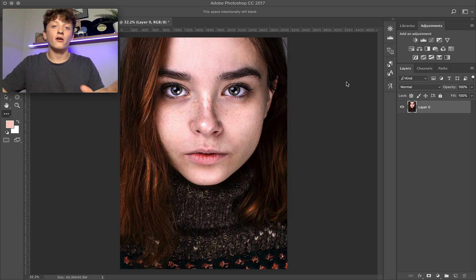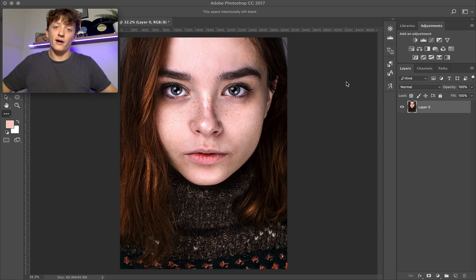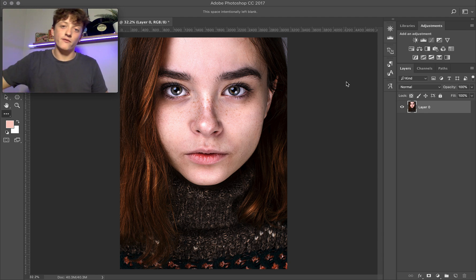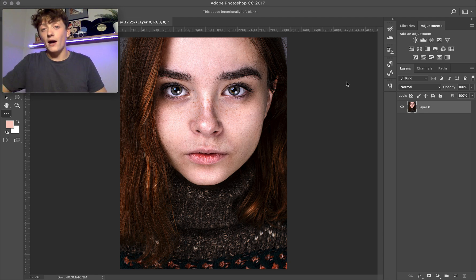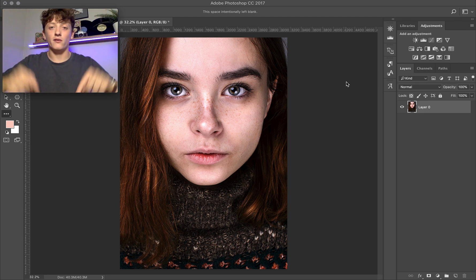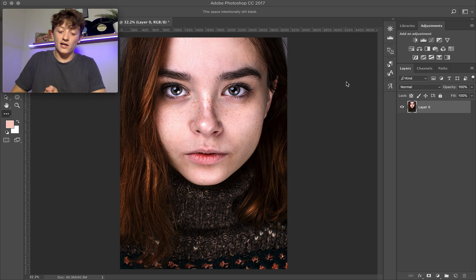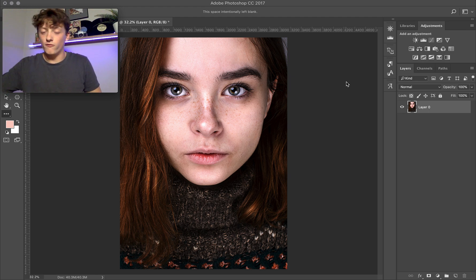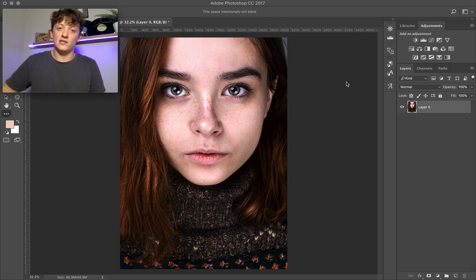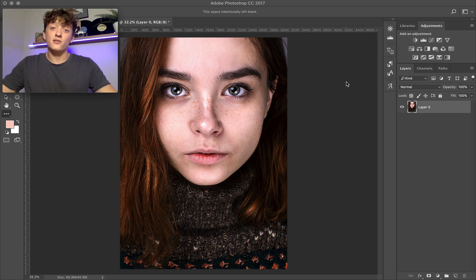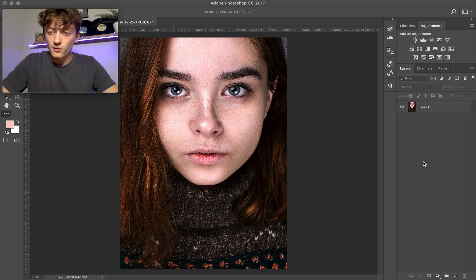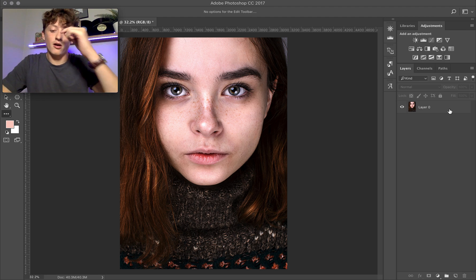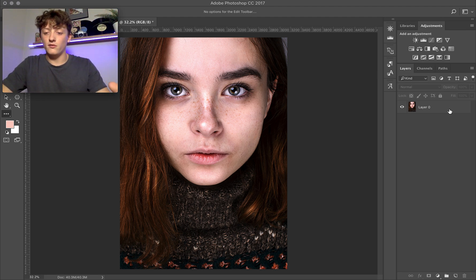Before I dive in — if you really want to learn more about editing photos within Lightroom, I've put together a free hour-long training. The link is down below in the description. I go live and teach a full edit, covering advanced editing tips and tricks. If you're interested, check that out, and our free presets are also linked in the description.